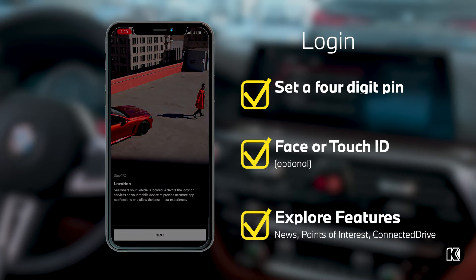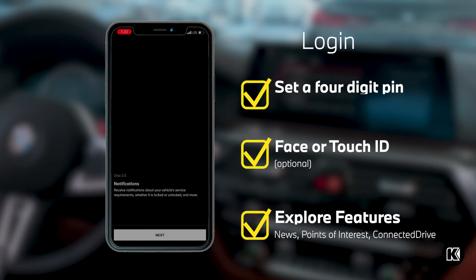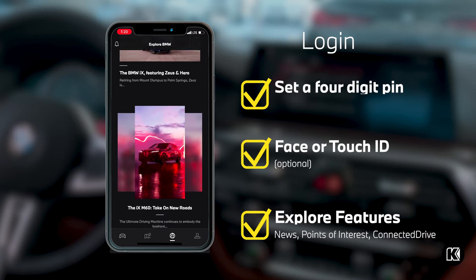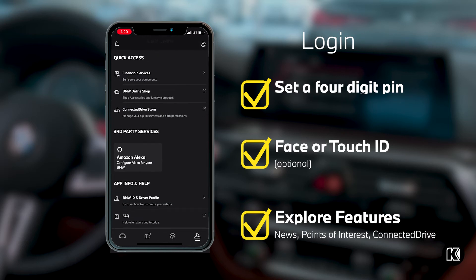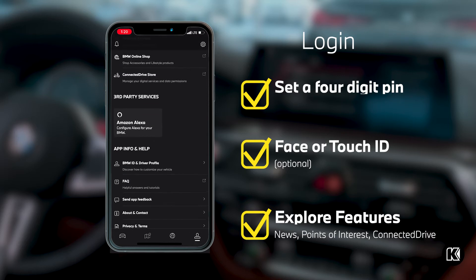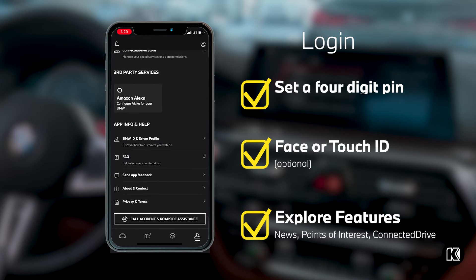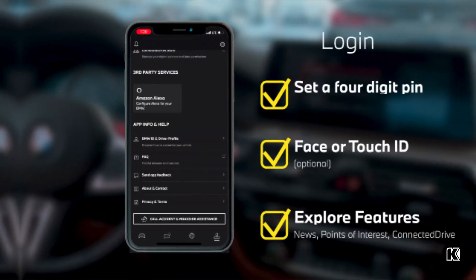Once I have set my PIN, I can go ahead and explore the My BMW app. I can look at the latest BMW news, check on my vehicle status, and also edit my profile.